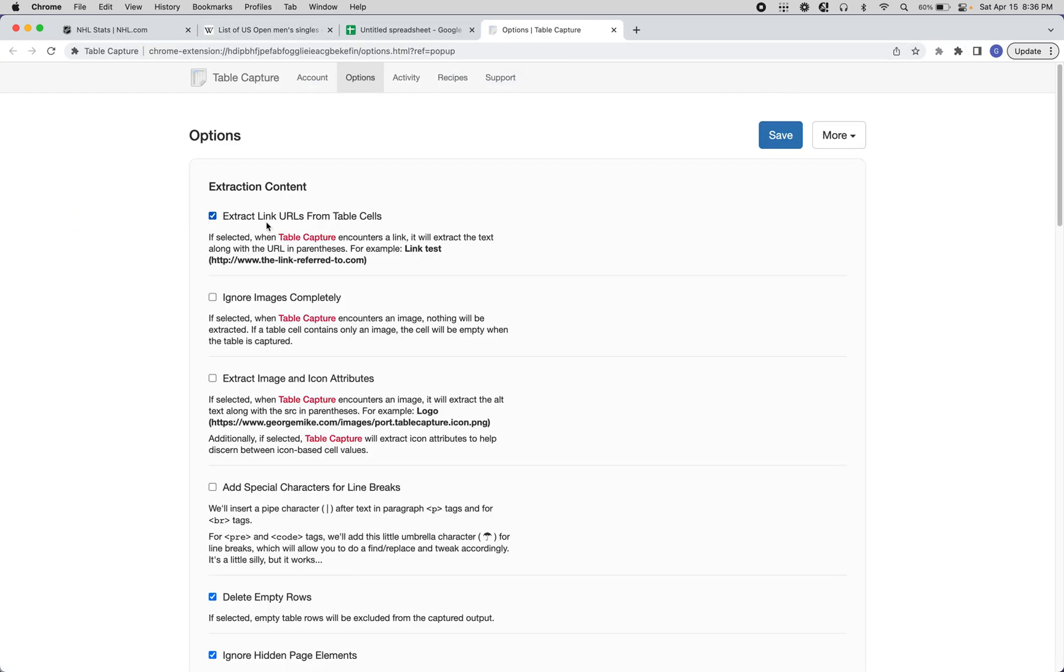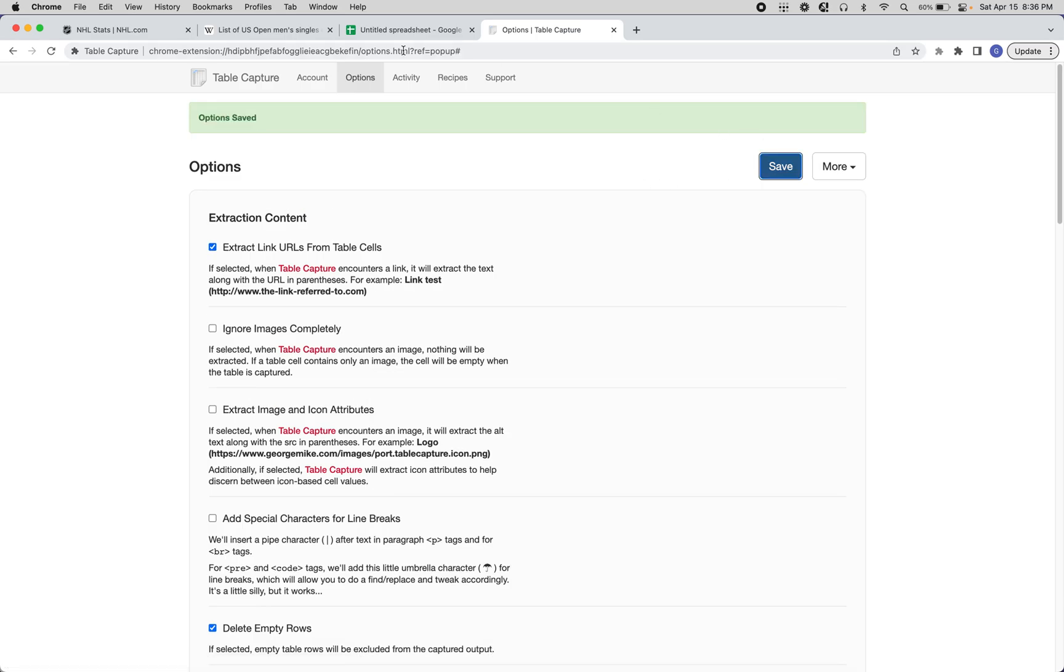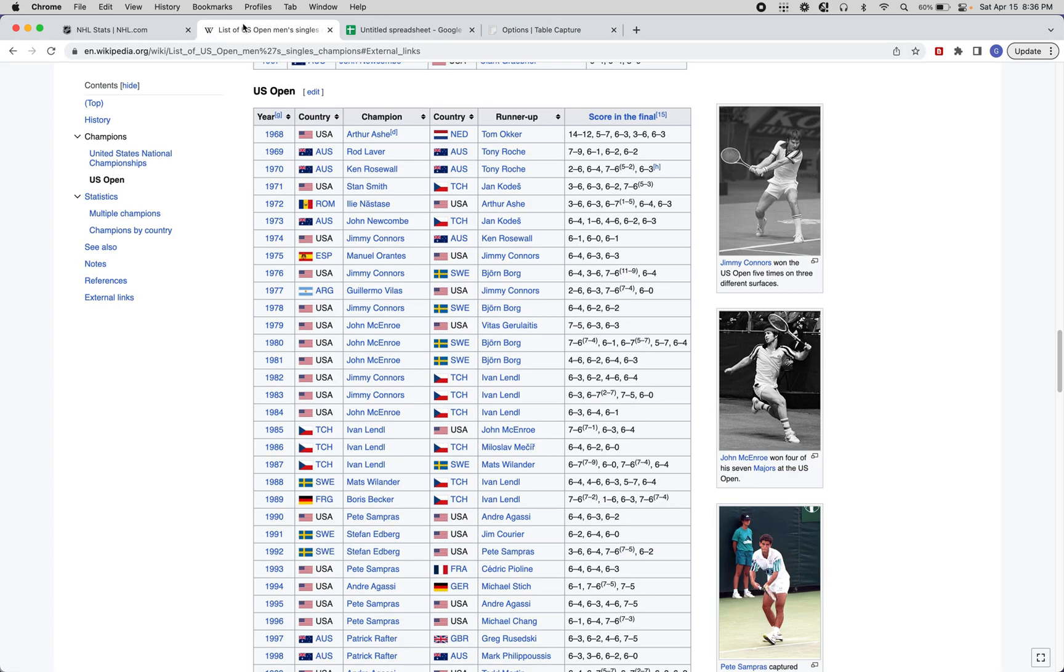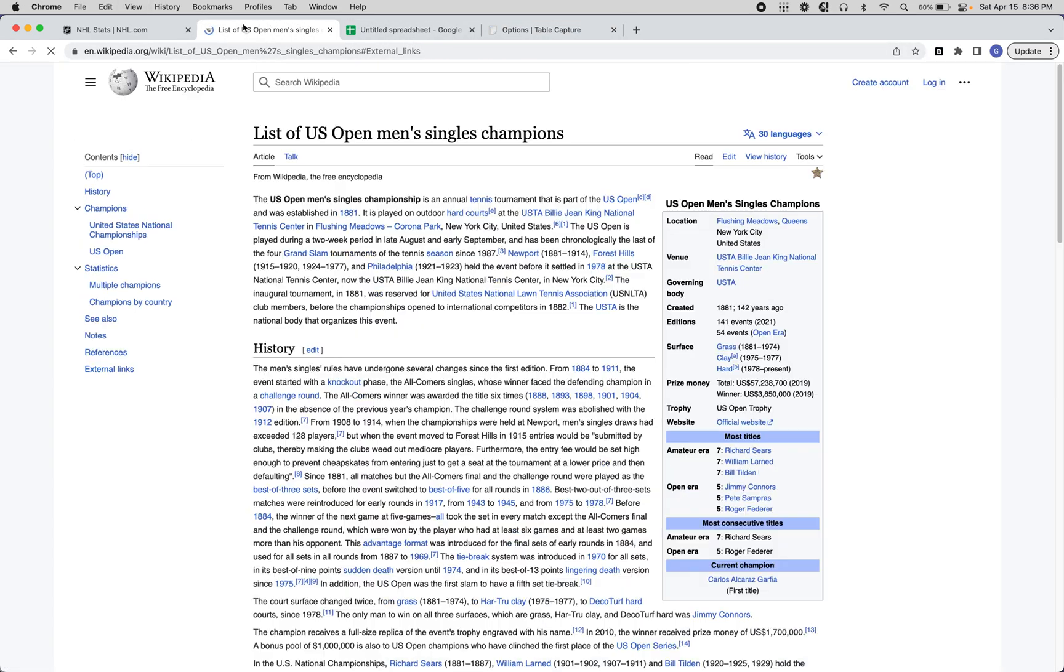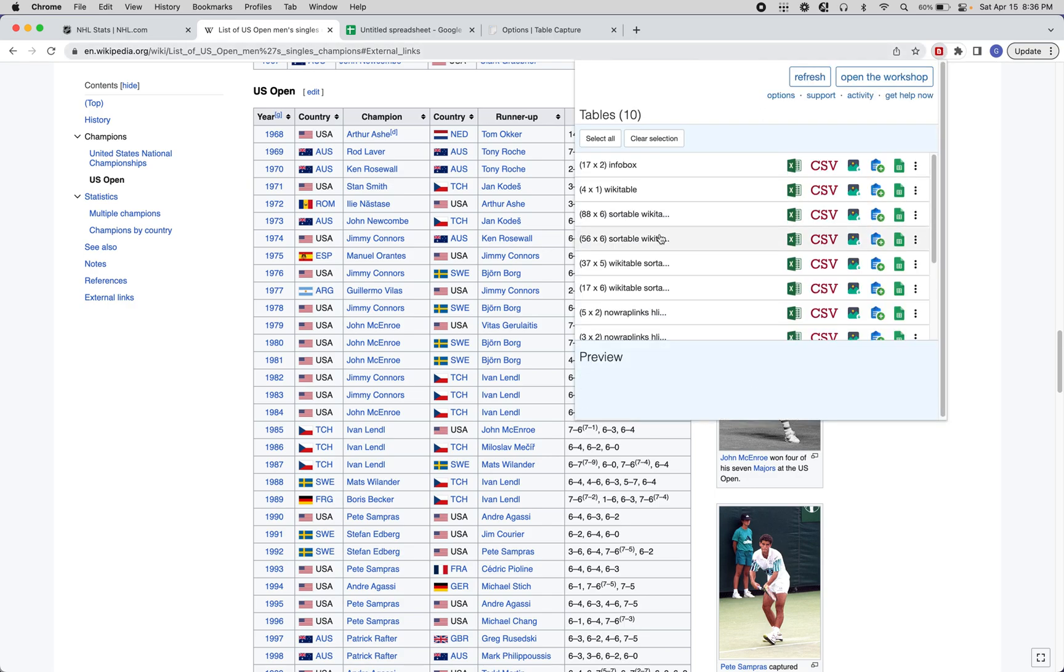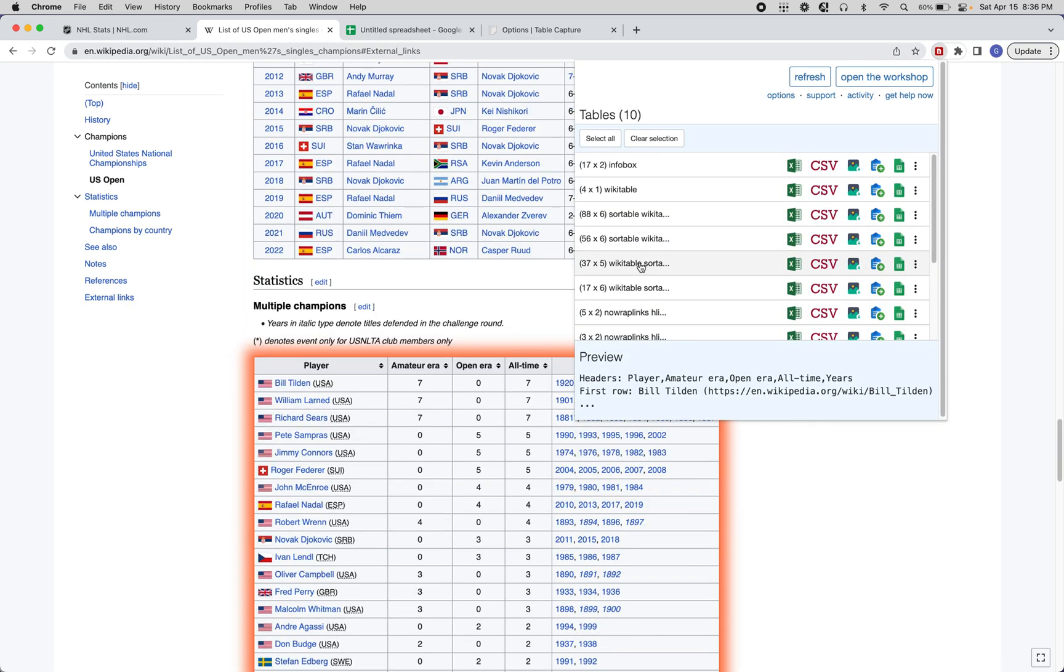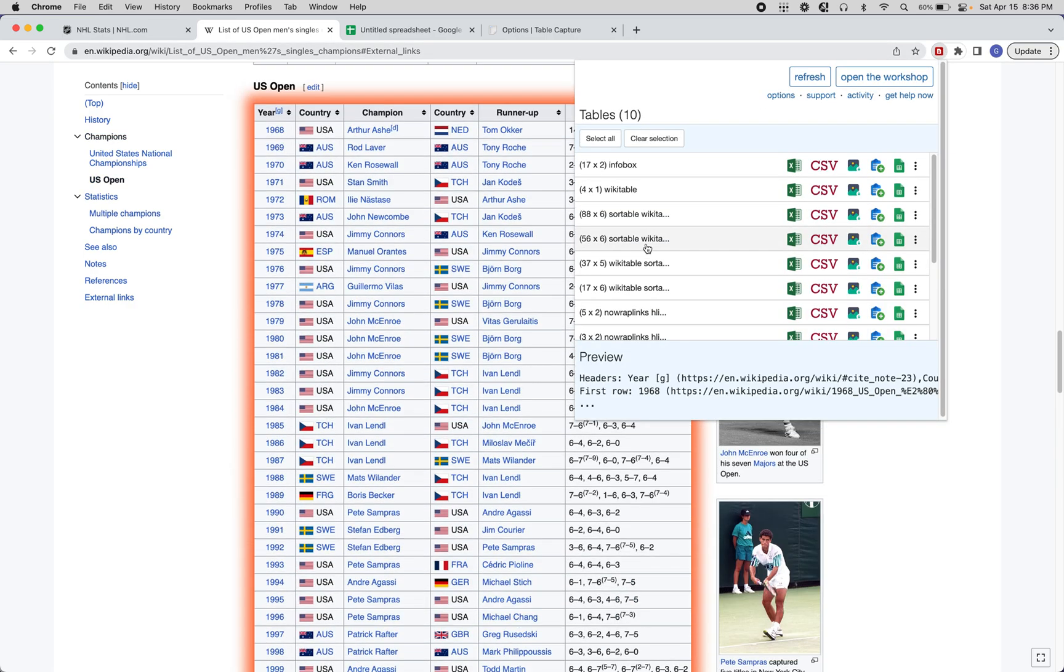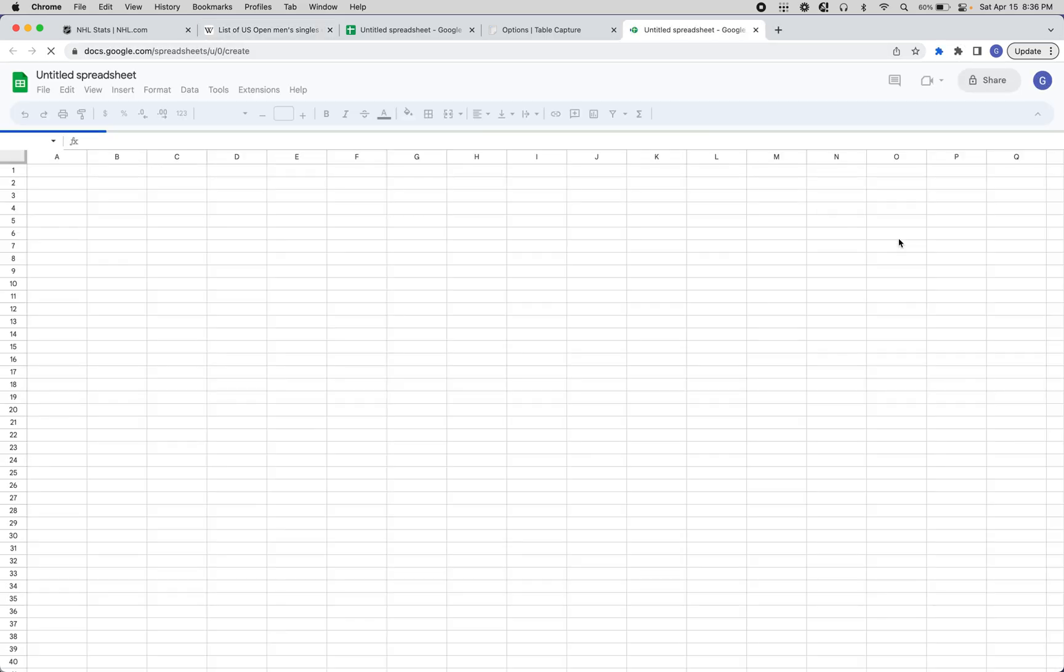You can go over to Extract Link URLs from Table Cells, click Save, come back to this guy here, and then refresh. And when you go back to the table, I don't remember which one it was specifically, but when you export again...